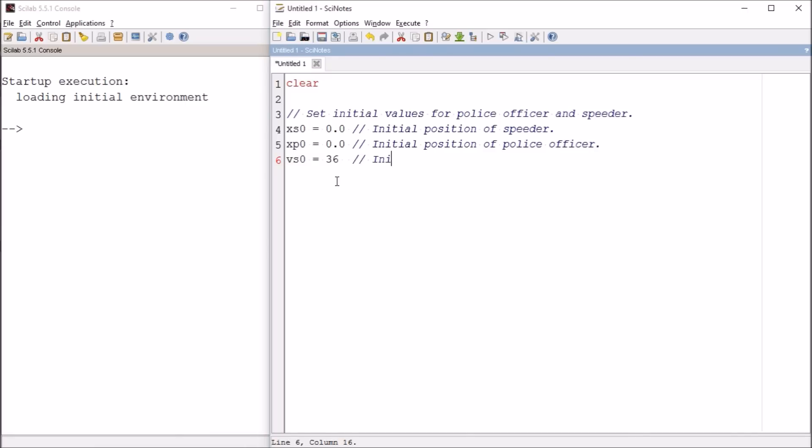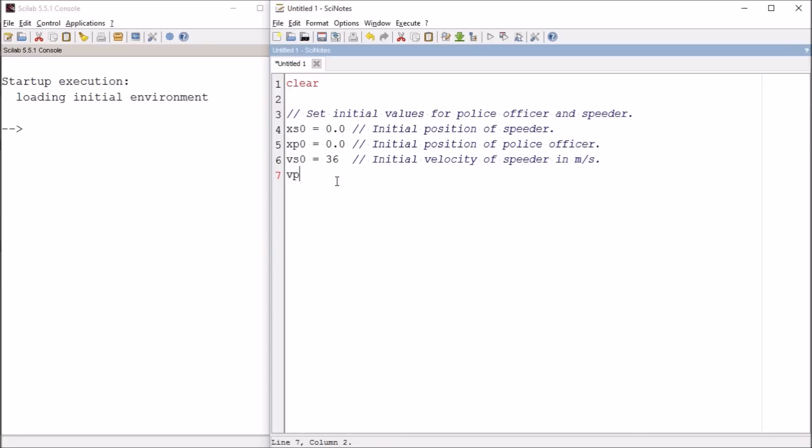And I keep referring to speed instead of velocity. They are technically different terms. So if I've caused any confusion with that, I apologize. And then we'll have the initial velocity of the police officer is going to be zero. So the police officer is starting at rest. Initial velocity of police officer, in meters per second. And that's really all we need in terms of the initial velocities.